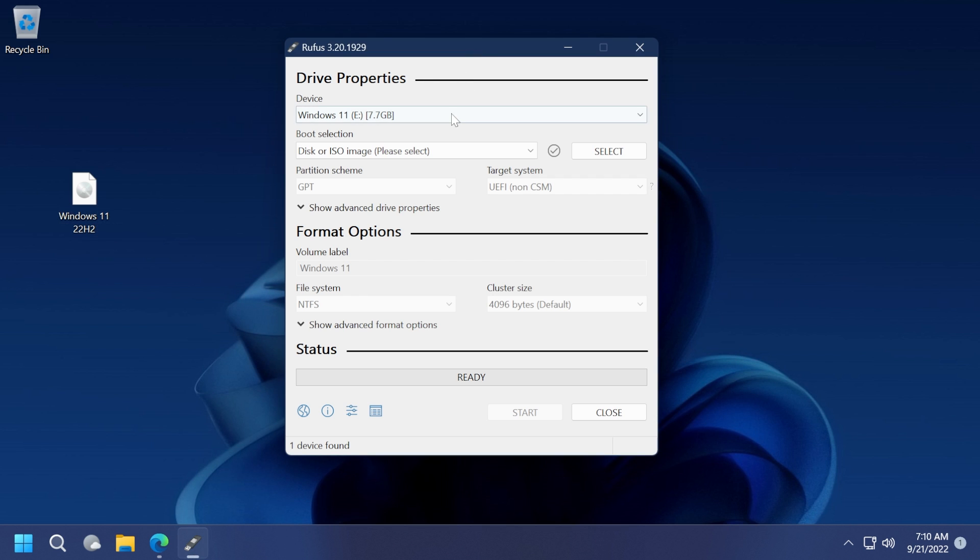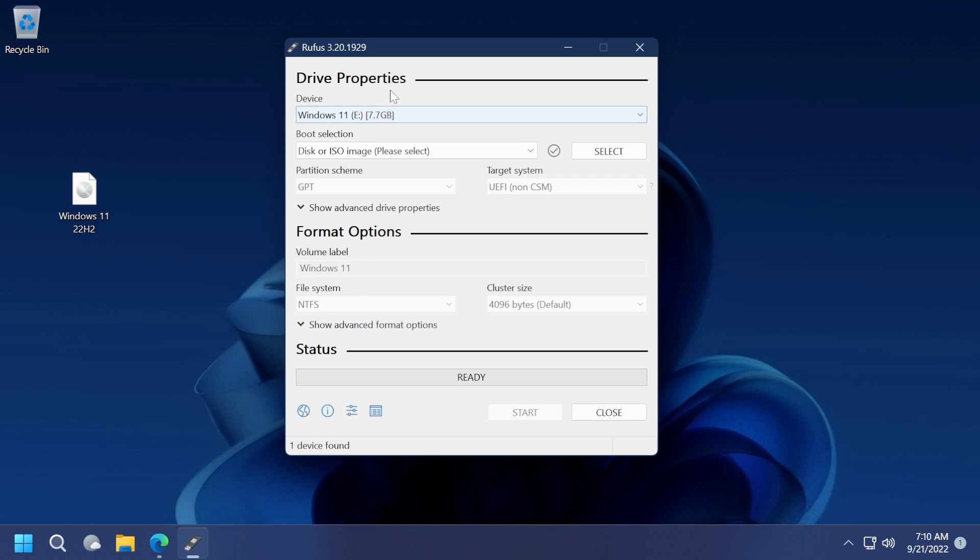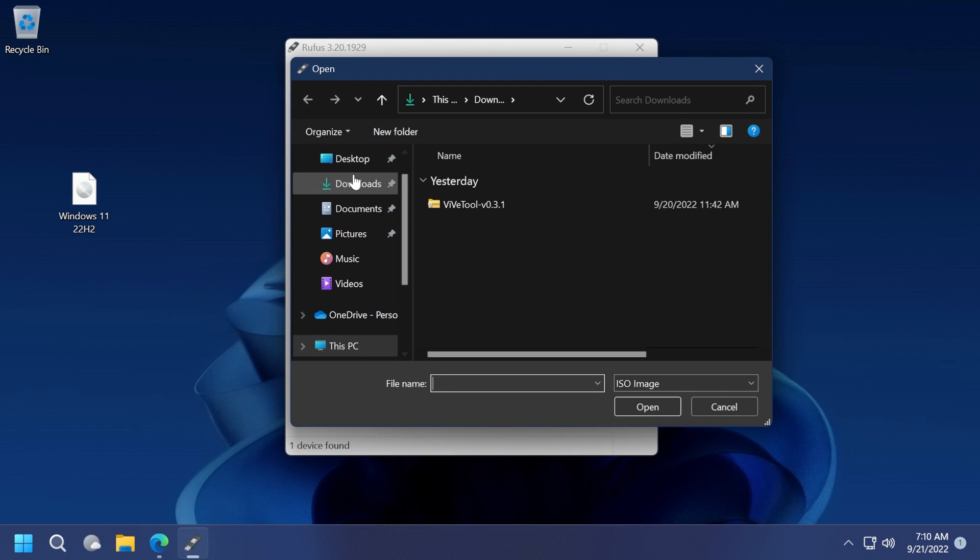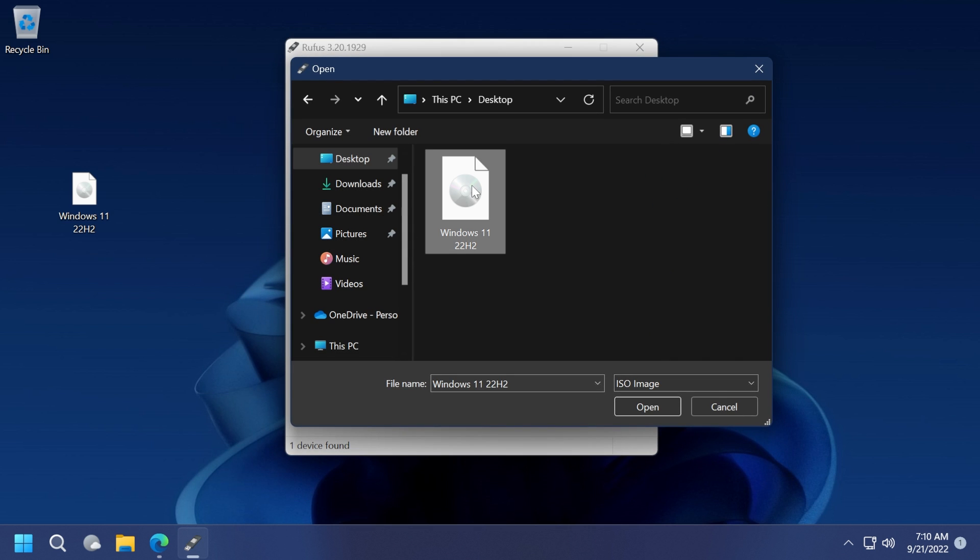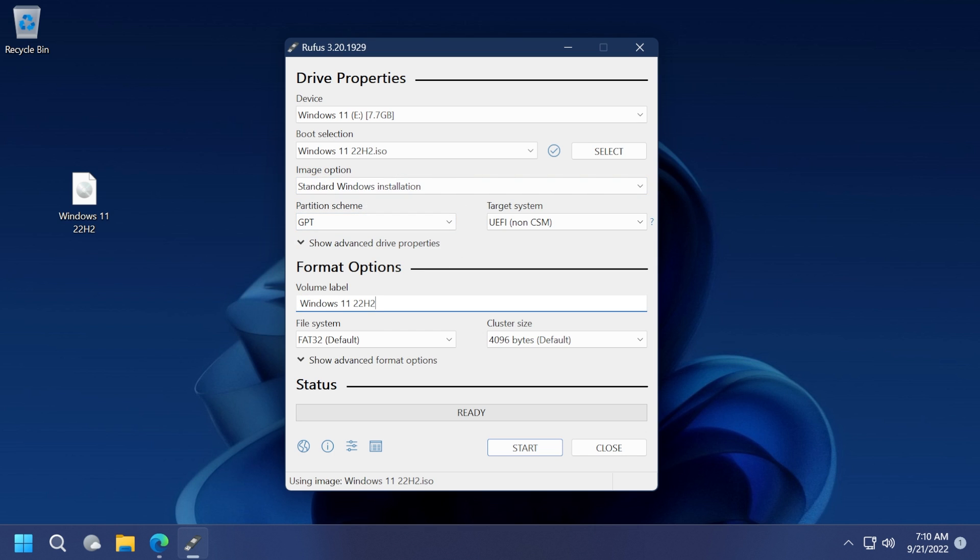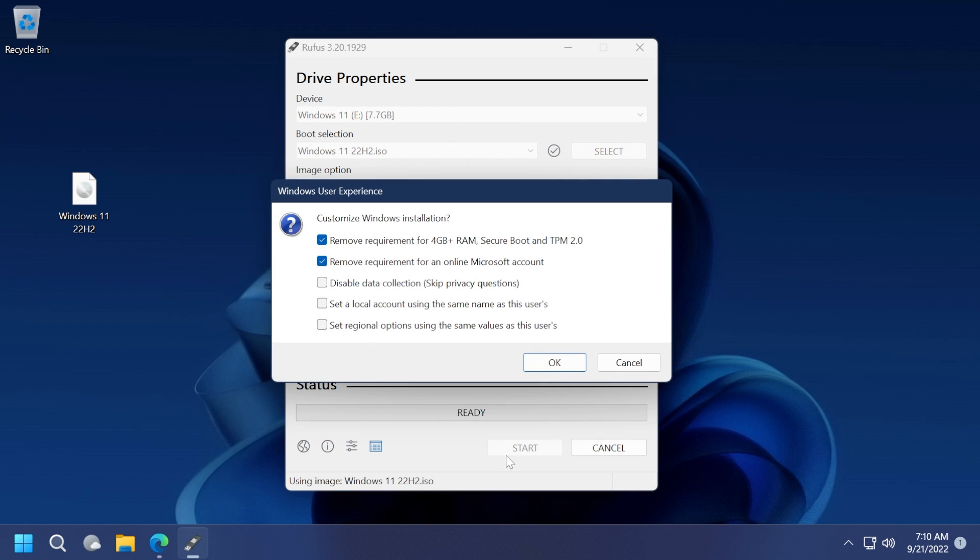As I said, you will have the tutorial from yesterday in which I showed you how to download the Windows 11 22H2 ISO. When the software is opened, all you need to do is select your device. Make sure to have a device that has at least 8 gigabytes and is empty, or if it's not empty, note that it will be completely erased. From here, select Disk or ISO image and click on Select to select the ISO.